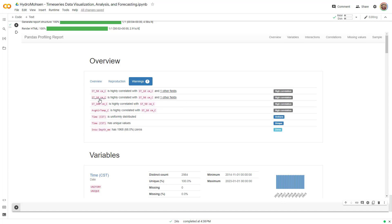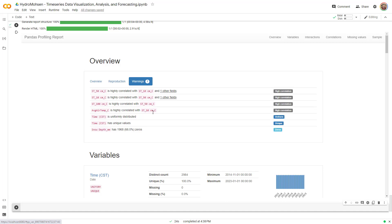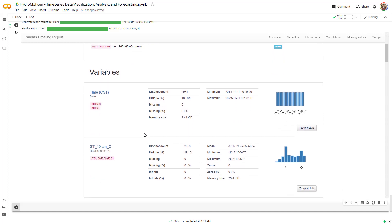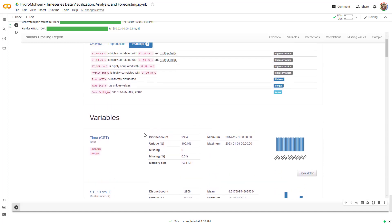The other one tells you again, the 10 centimeter soil temperature is correlated with 50 and 100 and average air temperature, which is again, a great thing to see. And then average air temperature is correlated with 10 centimeter soil temperature. Time is uniformly distributed. Time has unique values. And snow depth has so many zeros. Also, this is expected because in June and July and August and some other months, there will be zero snow depth on the ground. But this is a great information for me.